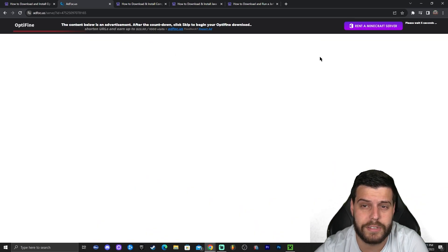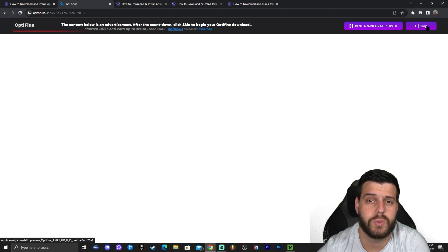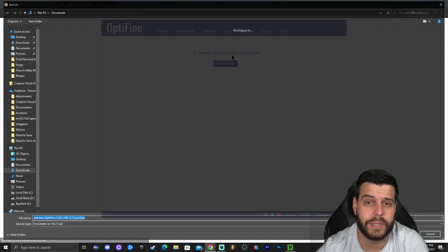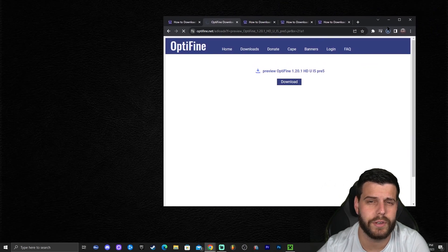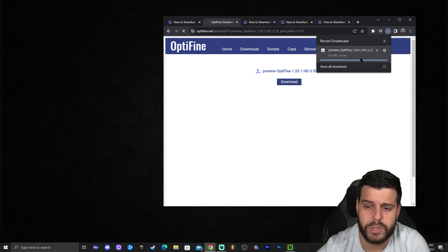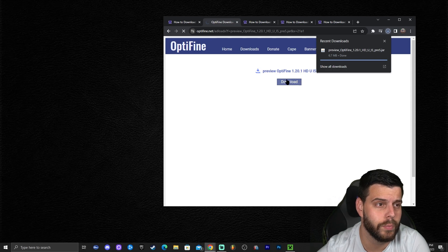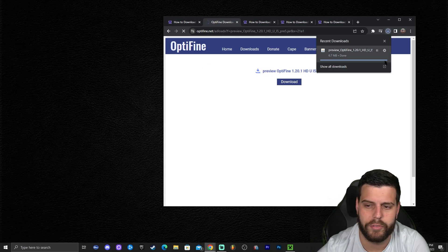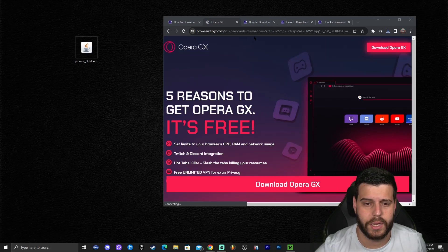After clicking download, you'll be redirected to a page where you wait five seconds. A 'Skip' button will appear at the top — click it. Then click download and the OptiFine download will start automatically. Once downloaded, drag and drop the OptiFine installer onto your desktop. In Chrome's newer update you can find it in the top right arrow. Wait for the download to finish and then close the website.